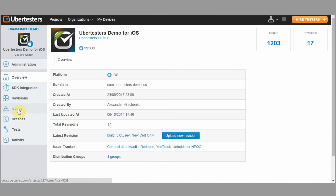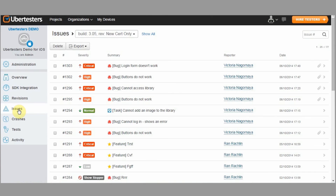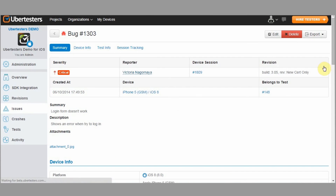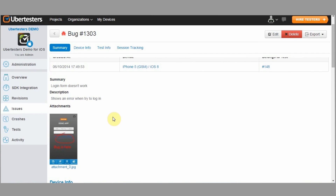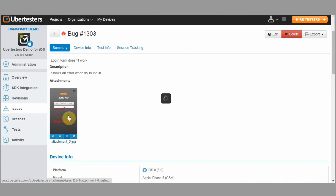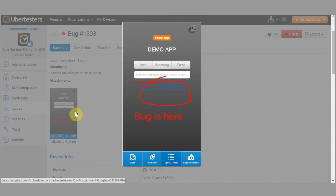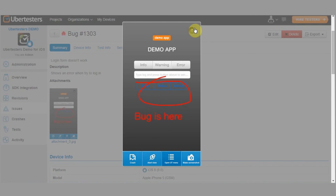In order to view the issue submitted by the tester, on the web platform, click on issues in the left menu bar and then click on a specific issue you wish to view. You will access all the details and device information that were automatically added to the report.